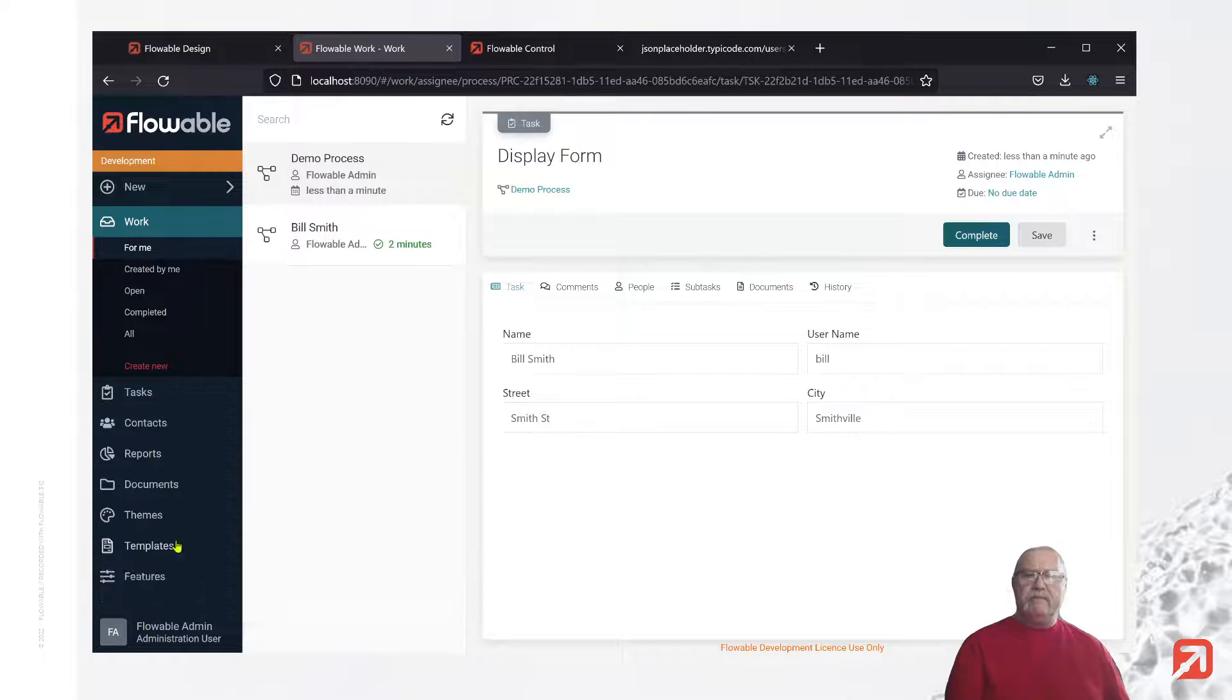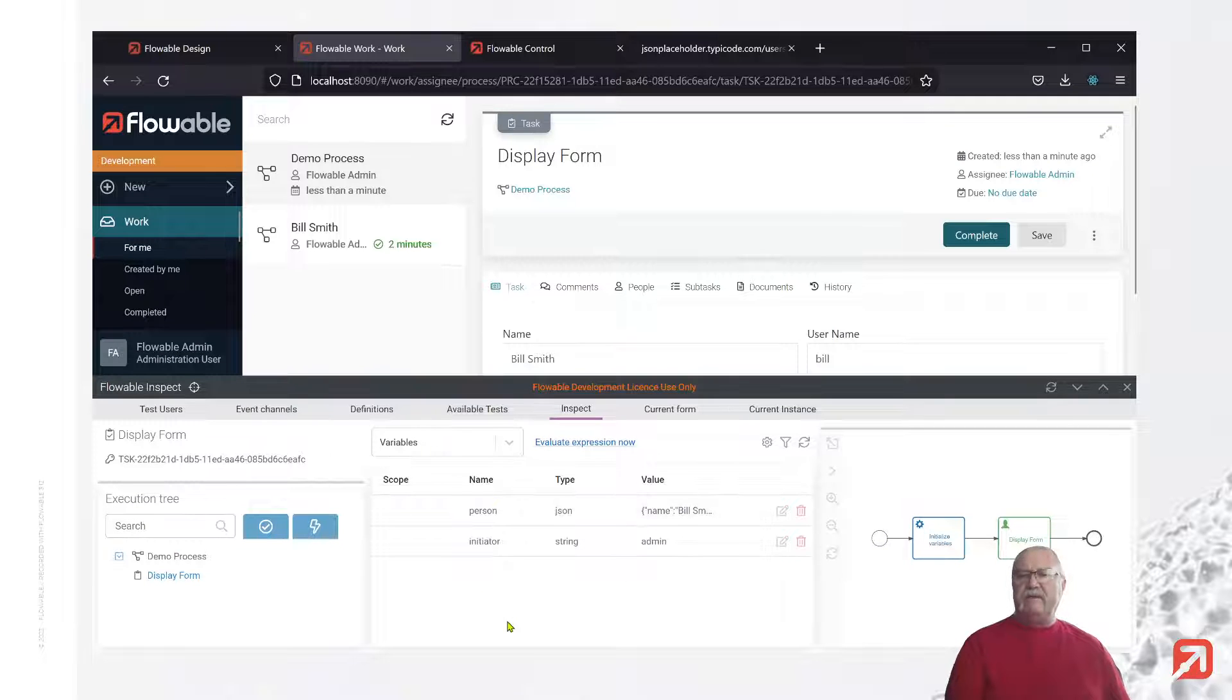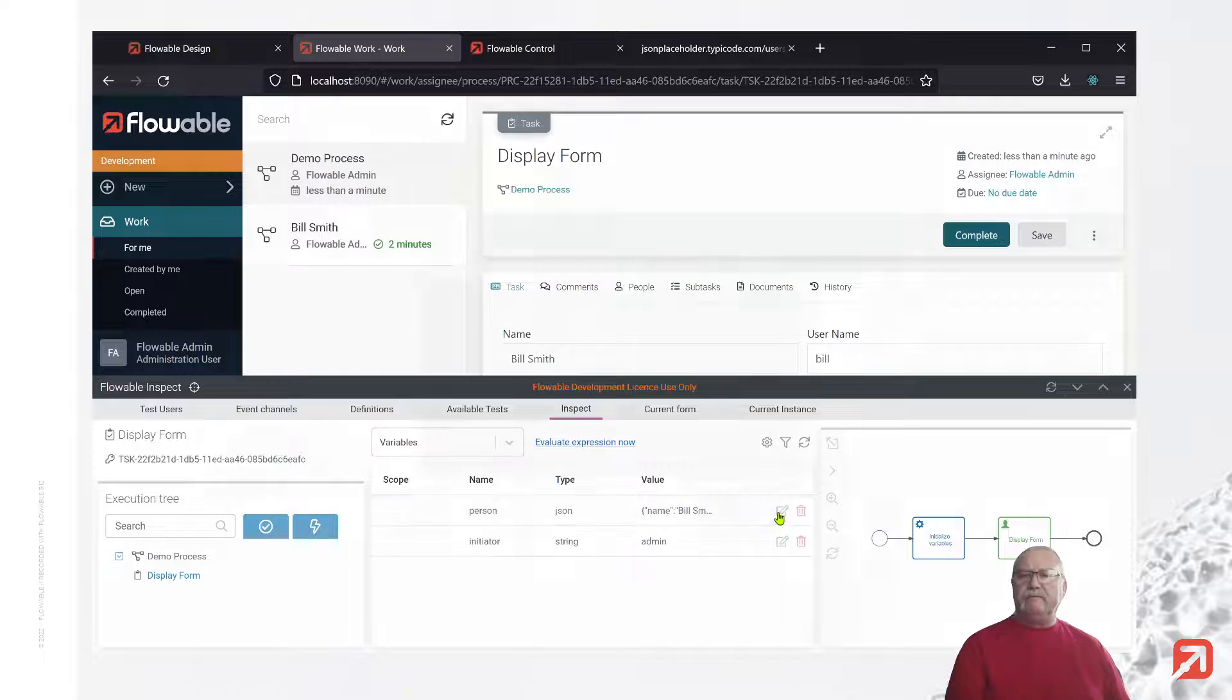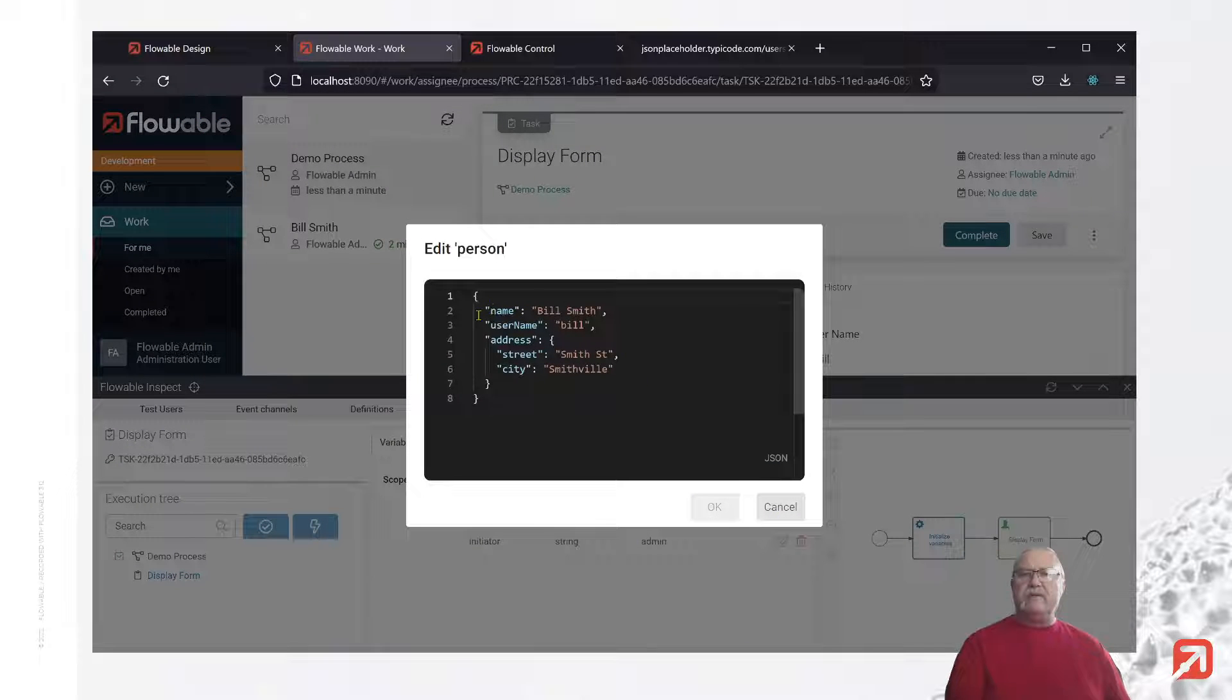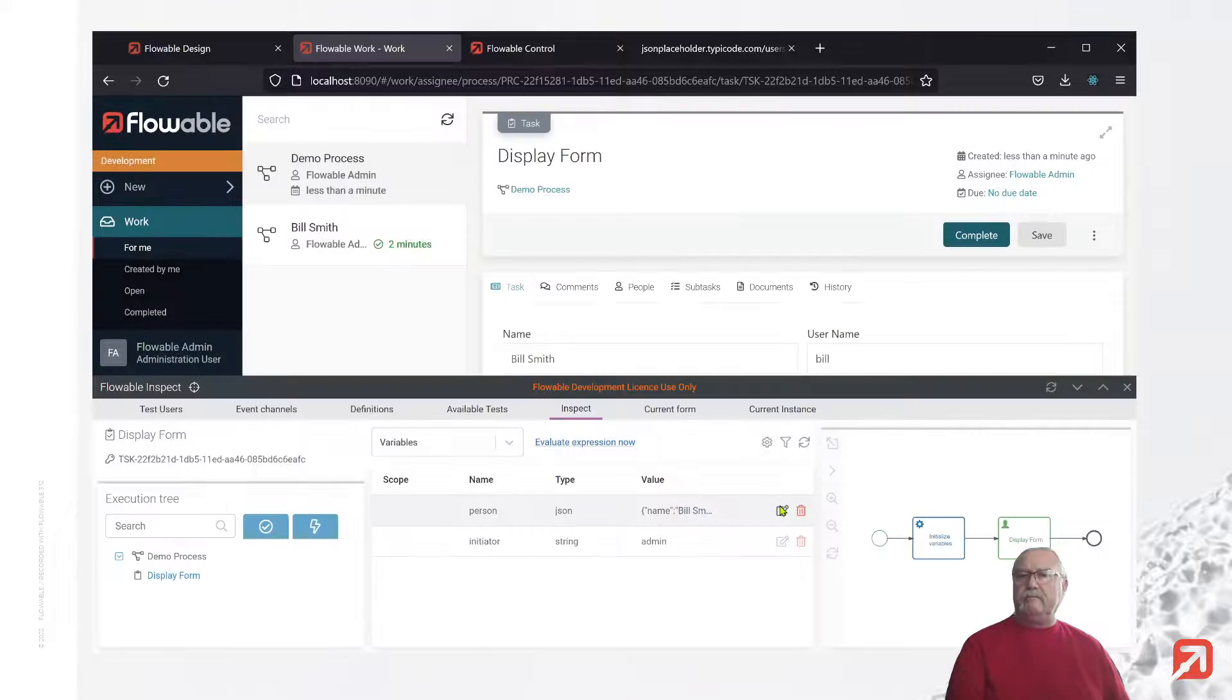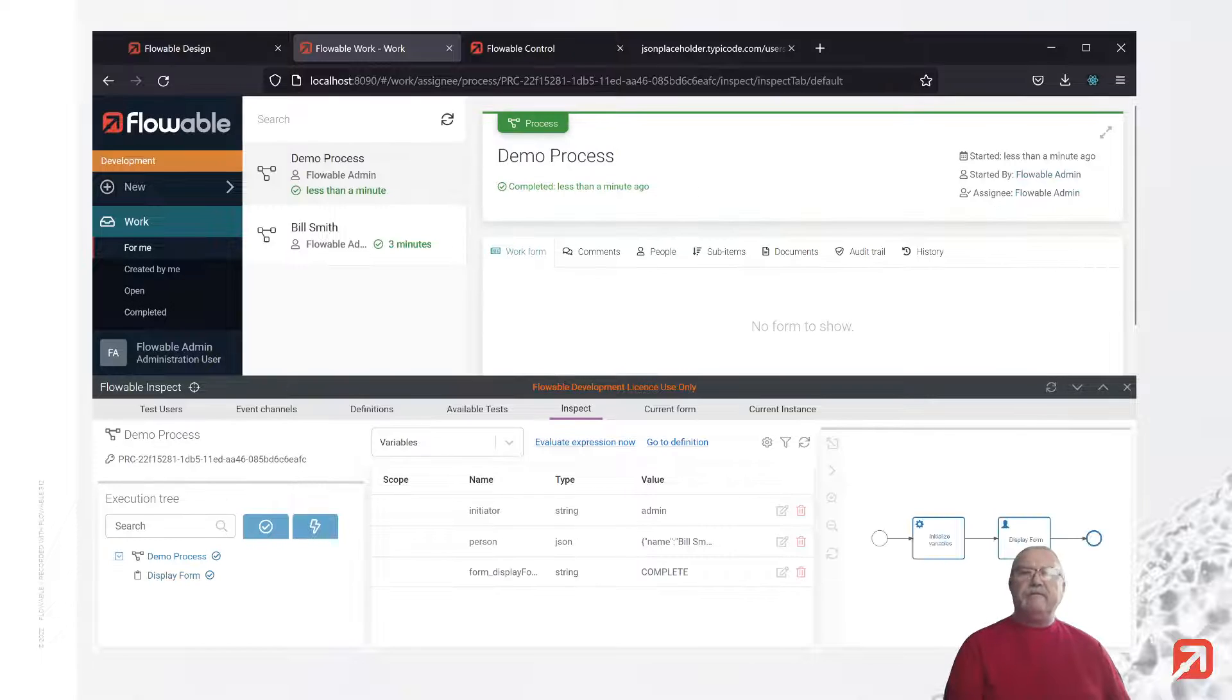But what's different, when we look at inspect, is we no longer have a series of primitives. Instead, we have a single JSON variable with a structure of name, username, address, address.street, and address.city. Let's finish that off. Great. All right.